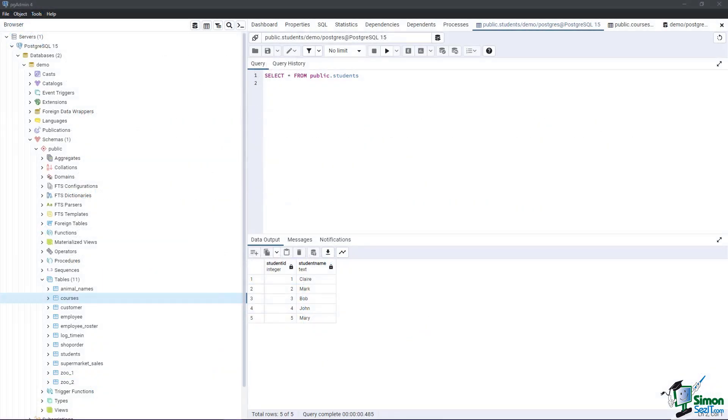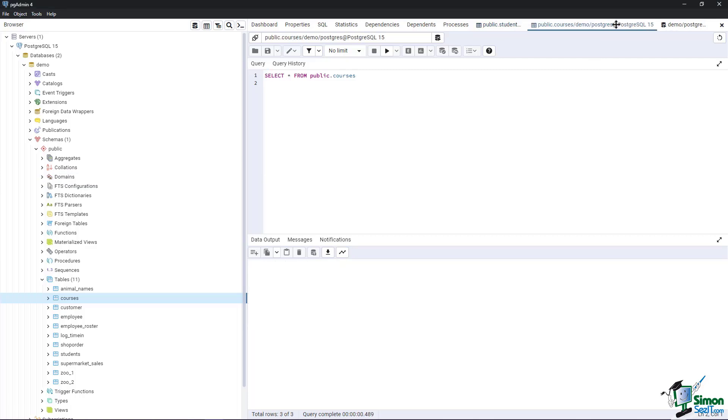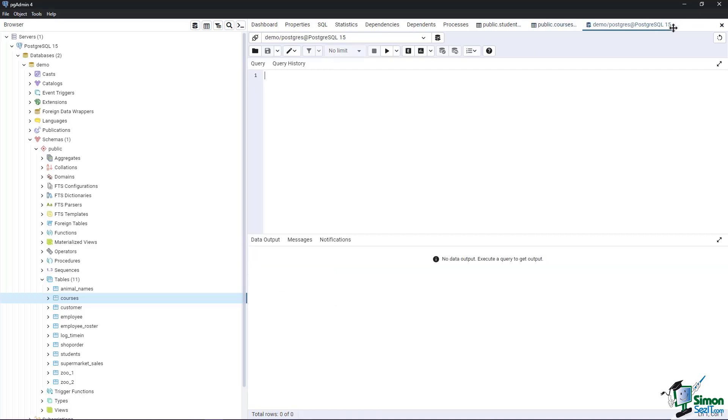Let's apply a cross join between two tables, students and courses. The students table has five records, while course has three. Since cross join does not use a join predicate, the two tables do not need a common column for joining.